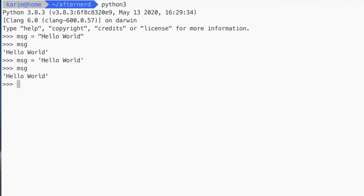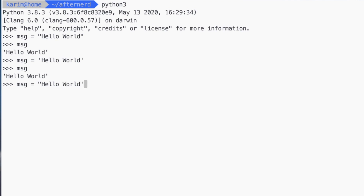So you have to enclose your string with double quotes or single quotes, but make sure that the quotes are matching. If you do something like start with double quotes and end with a single quote, this is not going to work. The Python interpreter says this is a syntax error — you can't do this. So it's up to you to use single quotes or double quotes; just make sure they're matching quotes.